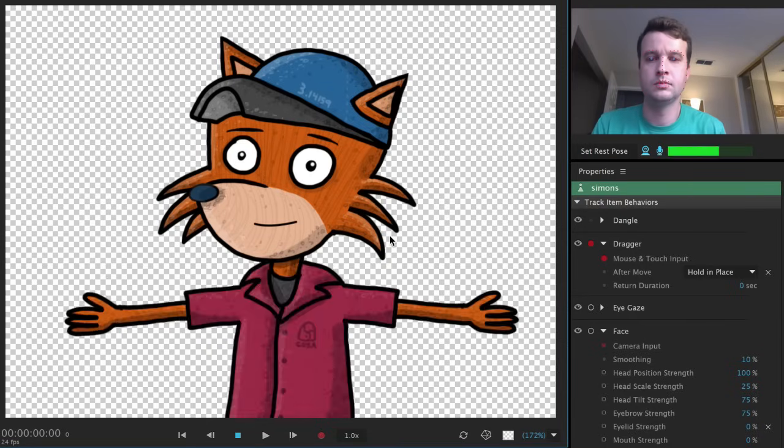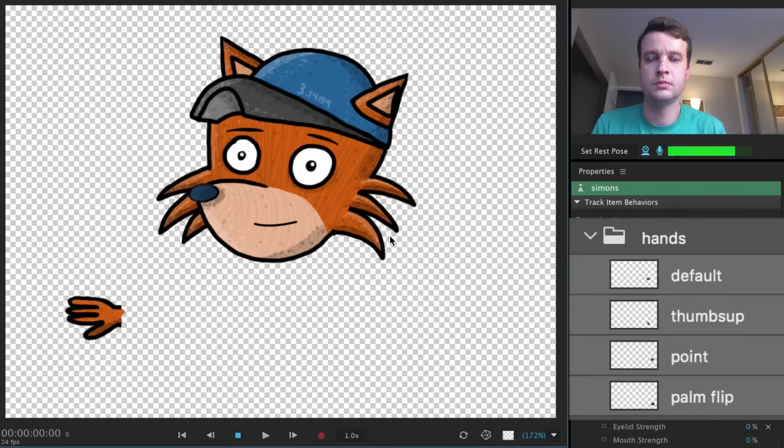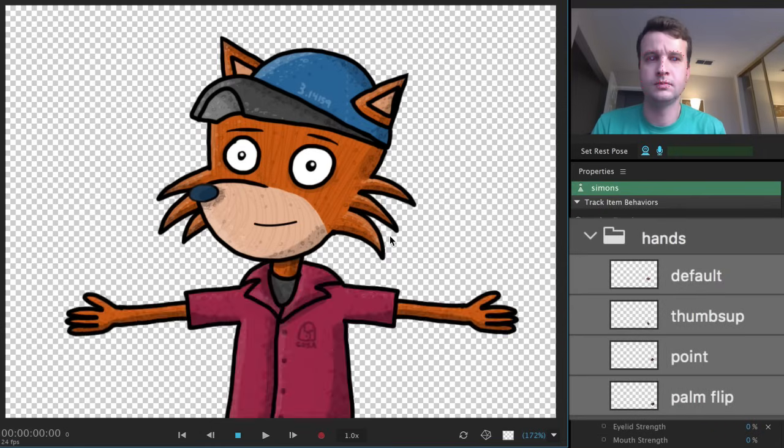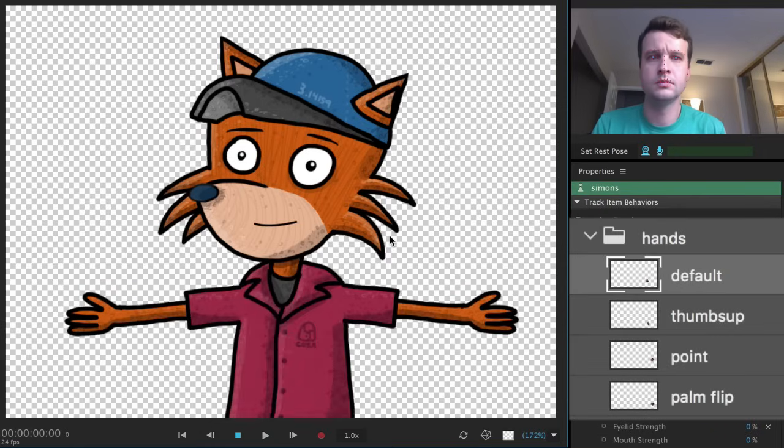So anytime you have Hide Others in Group checked, put everything you want to swap in its own, separate, isolated group.